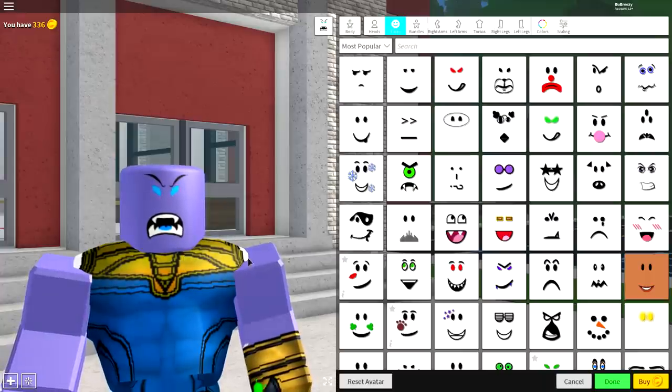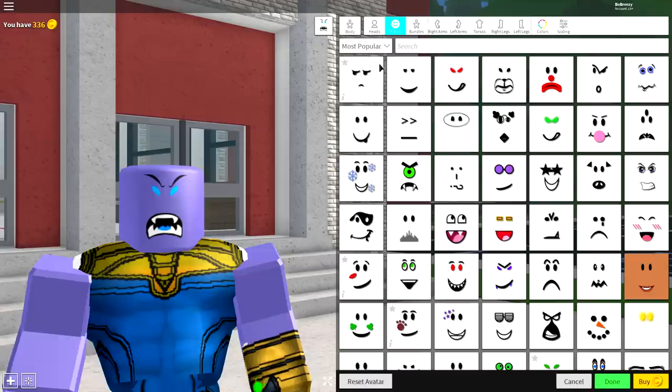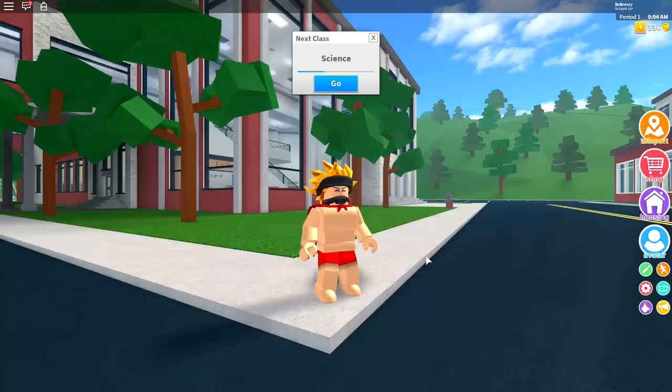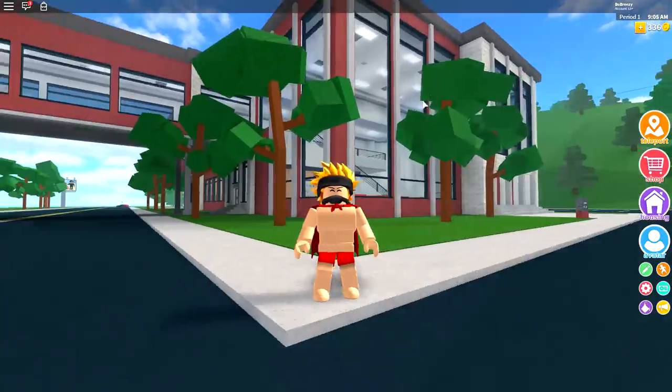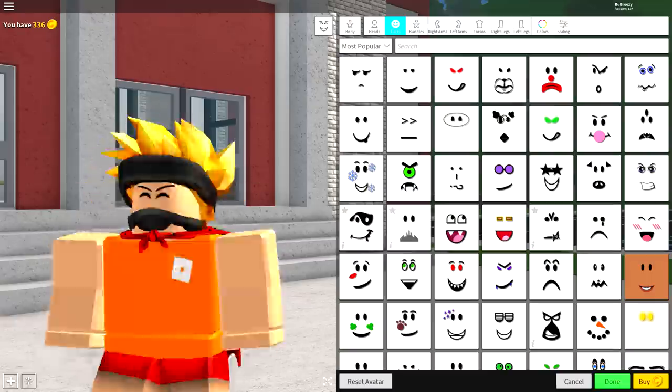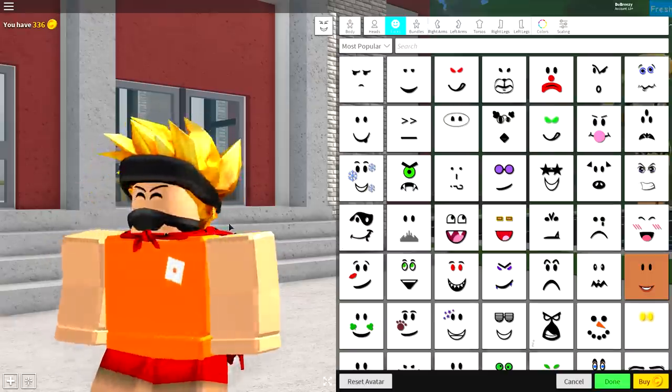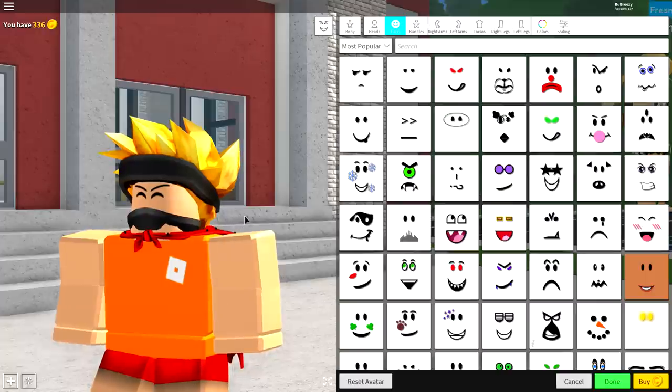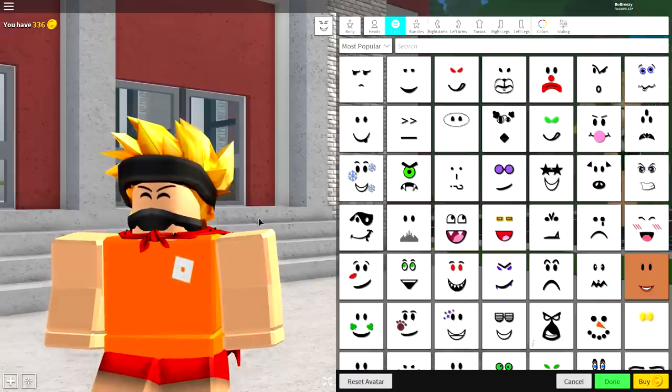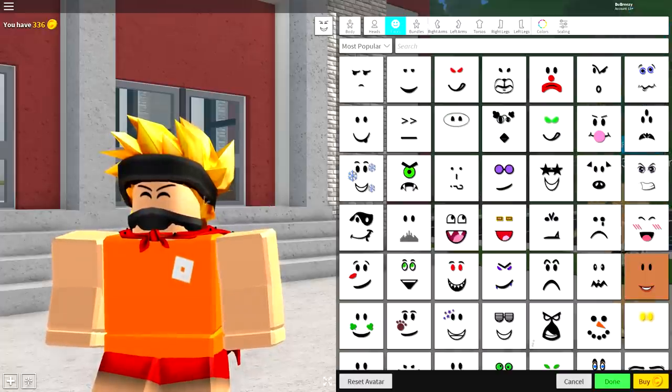So the first step that we always do is come down to the reset avatar button and give it a click so that you become your original self. Hi mom. Now once you've done that, jump back into the avatar editor and you're going to want to remove everything you are wearing. So to do that, come to where it says body,